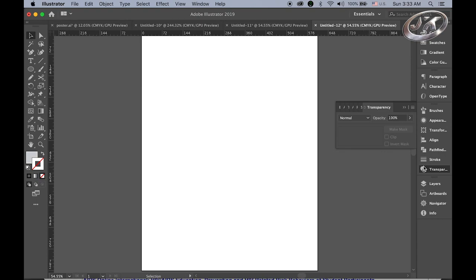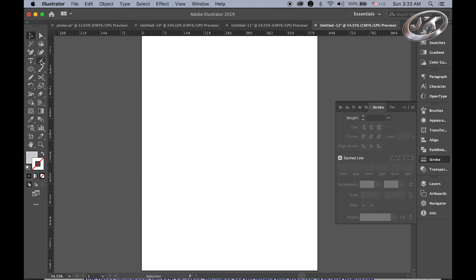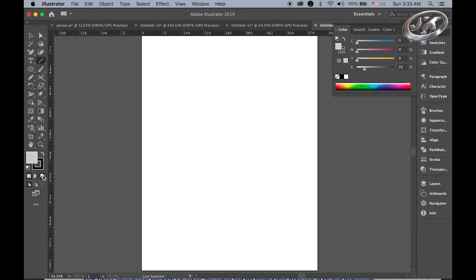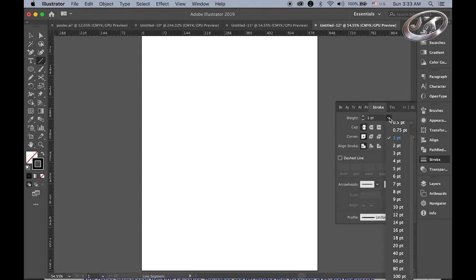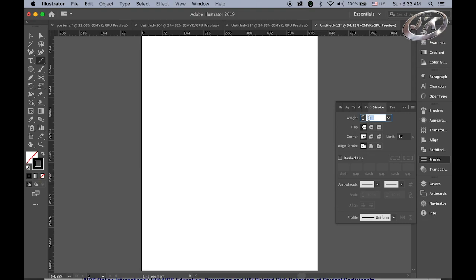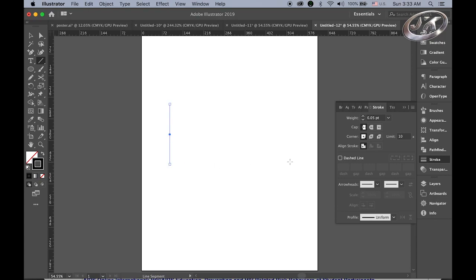Then open the stroke panel, choose your line tool, make sure your stroke color is black and no fill color. For stroke weight, I want 0.05 — it's really, really thin, like a hairline. Then hold the shift key and drag so we can have one vertical line, maybe about one and a half to two inches.